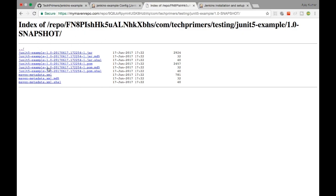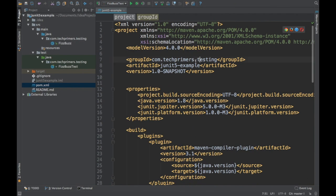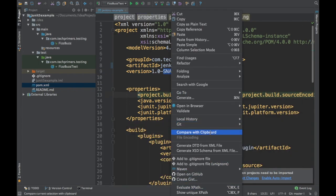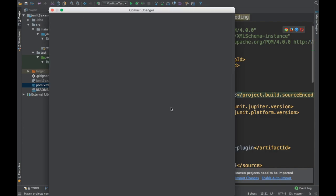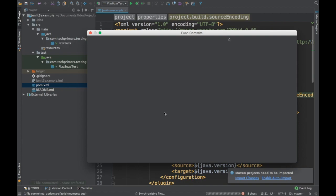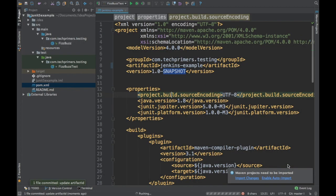I have created a free Maven repository. You can see I have some files pushed there — the JUnit 5 example project under com.techprimers.testing.junit5. I have the project open in IntelliJ. Let's change the artifact ID to something else to test it — I'll change it to 'jenkins-example' with version 1.0-SNAPSHOT. I'm going to commit this file to Git and push it to GitHub. It's asking me to push — I'll go ahead and push, and that will push my changes to the GitHub repository. The push is successful and if I refresh the file, the POM should now be updated.